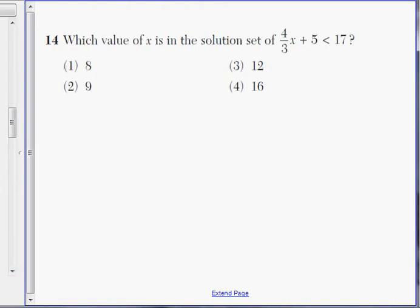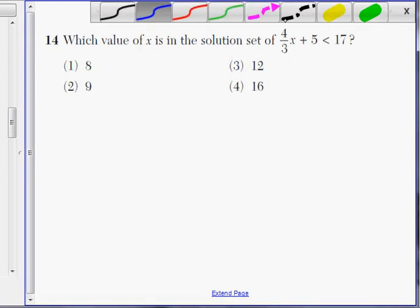Okay, number 14. We're solving for X here. One way you can do it, if you happen to forget the math, is to take the different choices — because it's multiple choice — take the different solutions, plug them in for X, and see which one works. That tends to be a nice little trick to actually get the correct answer if you forget how to do the math.